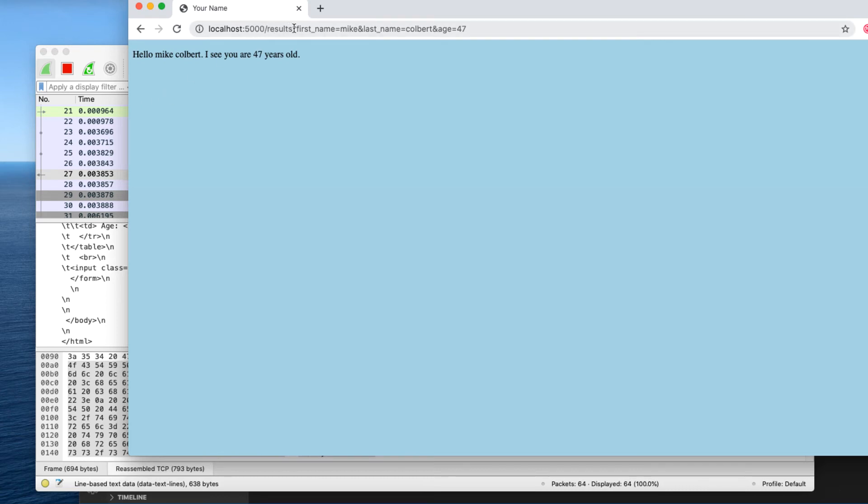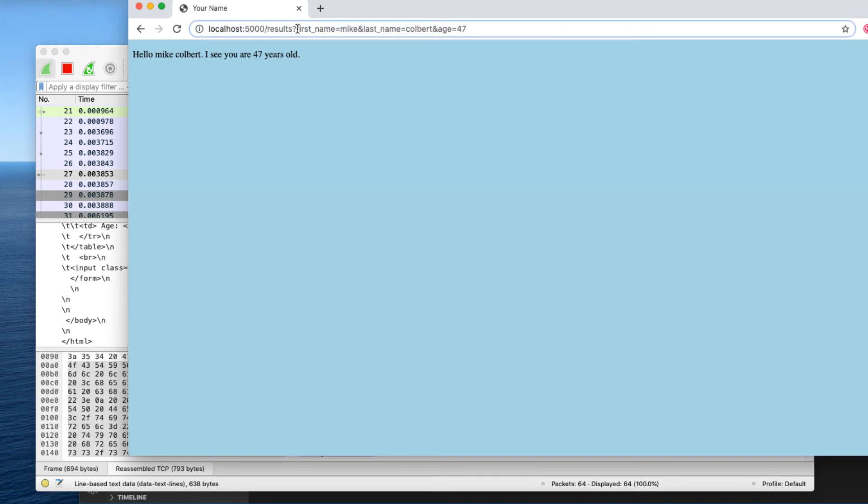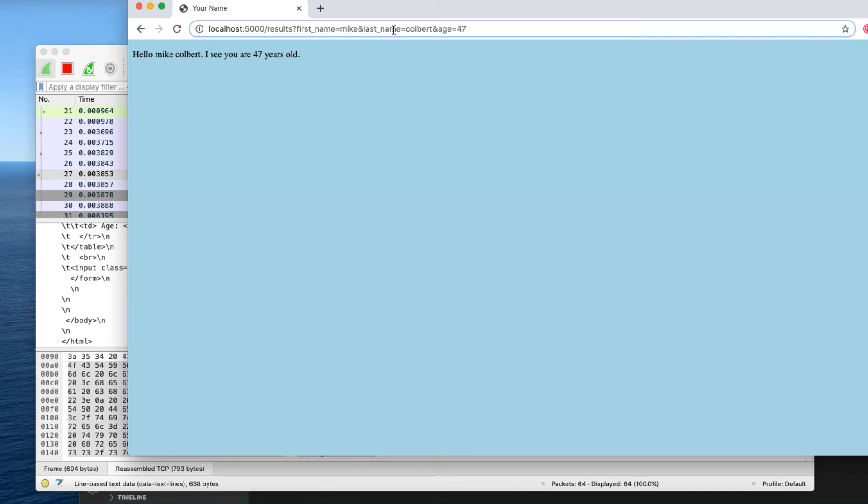When I submit the data, it is submitted as parameters on the URL. So question mark and everything that follows question mark is parameters. So there's the first_name text box with its value, the last_name text box with its value, the age text box with its value, and all the parameters are separated with an ampersand.